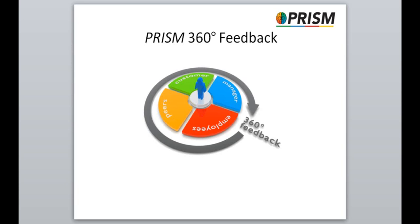PRISM 360 feedback is a process whereby an individual, the candidate, receives feedback from the people who work around them and know something about them. This can include the manager, director reports, peers and in some cases customers or clients, the observer groups. In fact, anybody who is familiar with their work can be included in the feedback process.